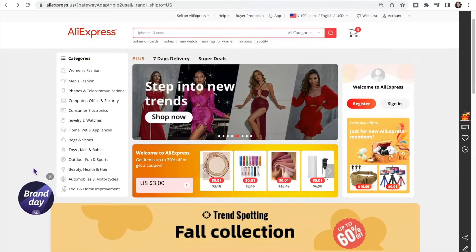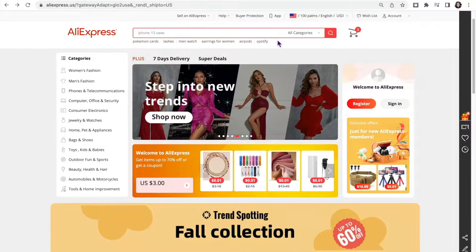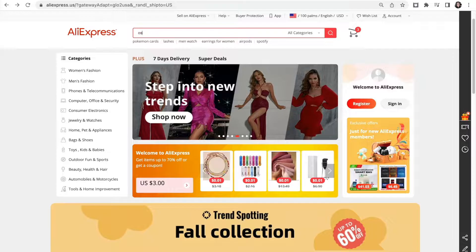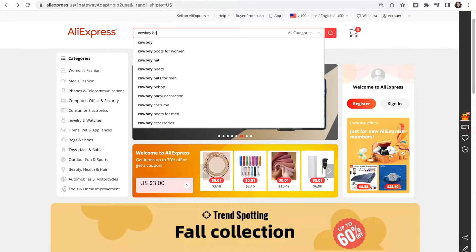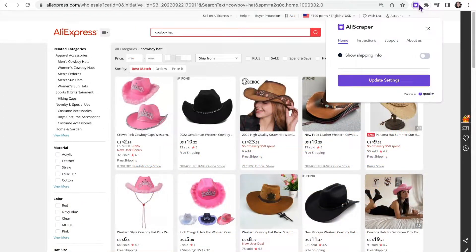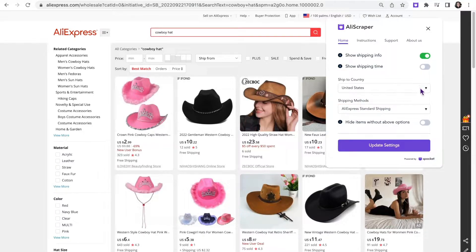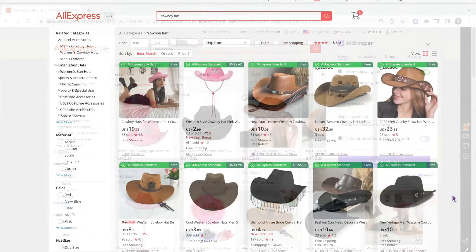Let's go through the process of looking for products to sell. I'm looking for a cowboy hat, so I will type cowboy hat into the search bar. Using the AliScraper extension, I can filter the search results by shipping destination and shipping carrier type. I want my products to be shipped to the USA using AliExpress standard shipping.